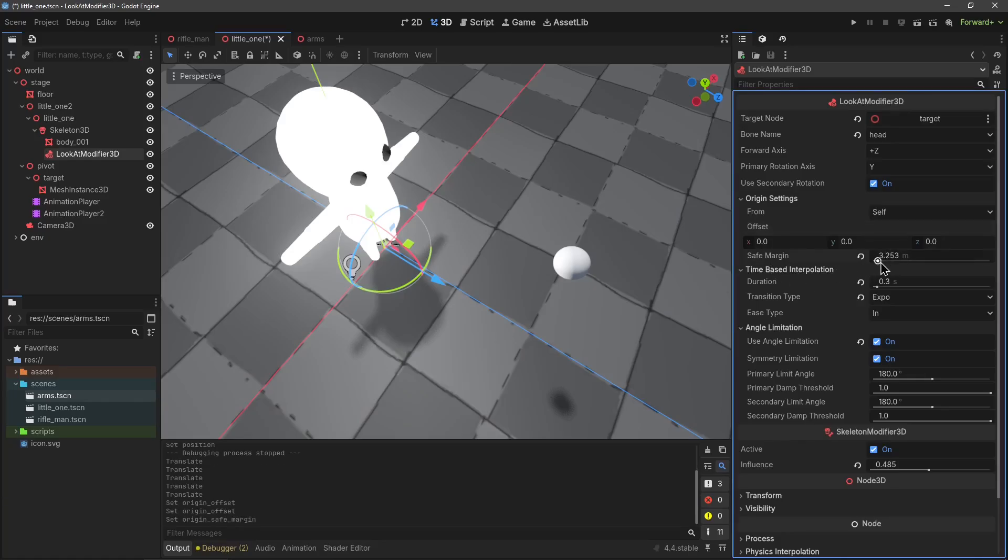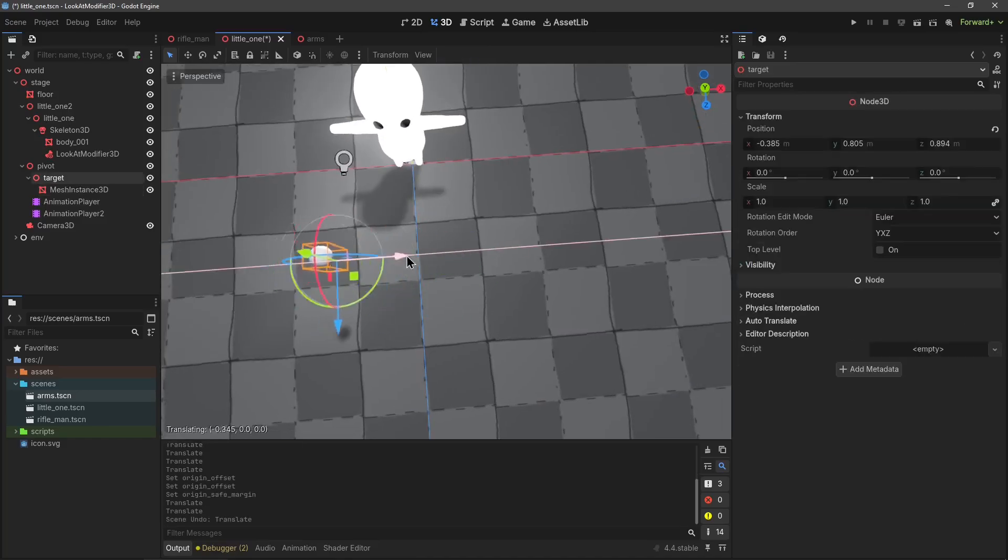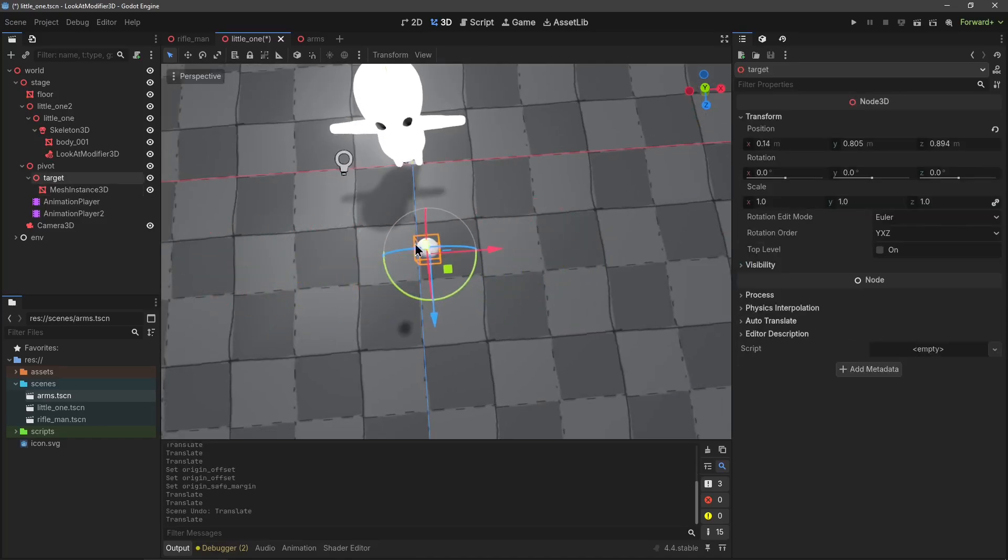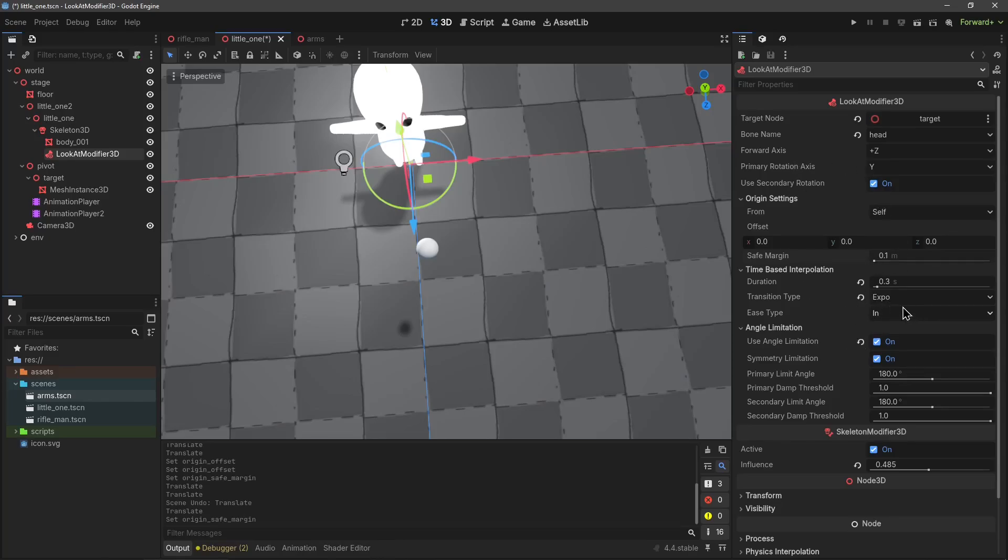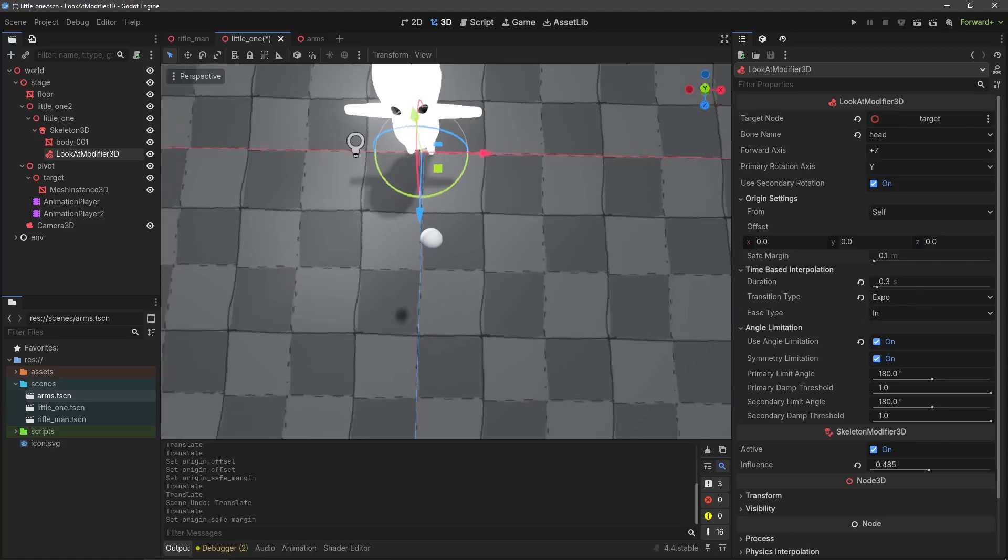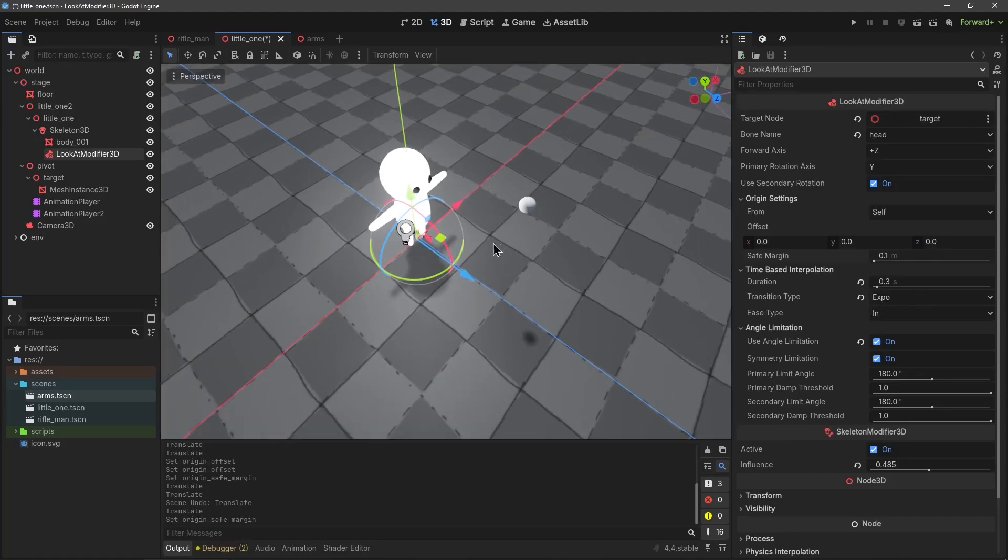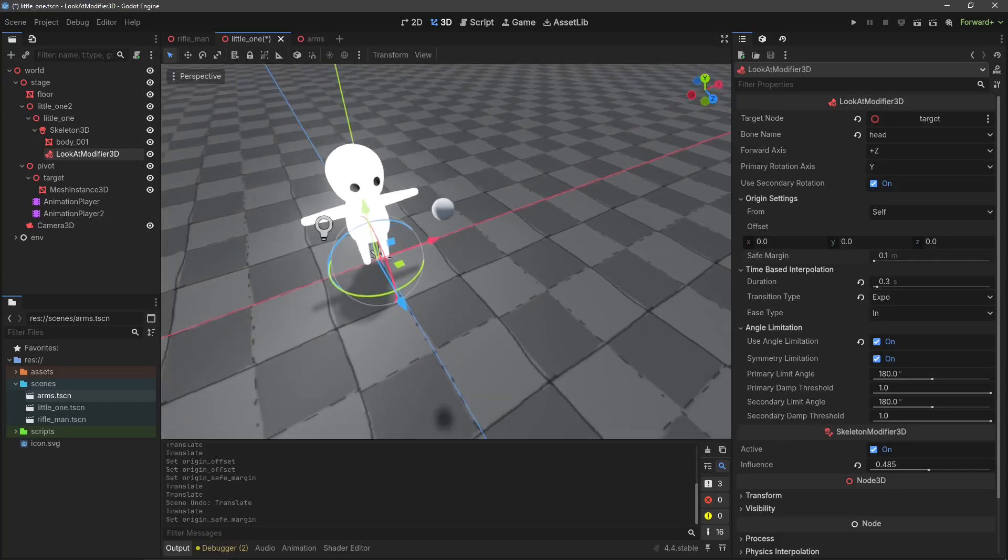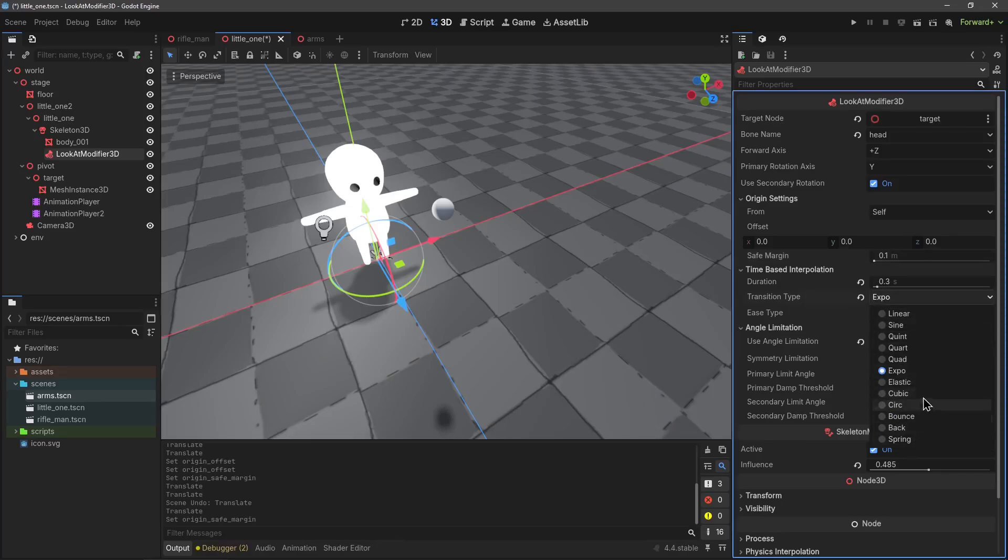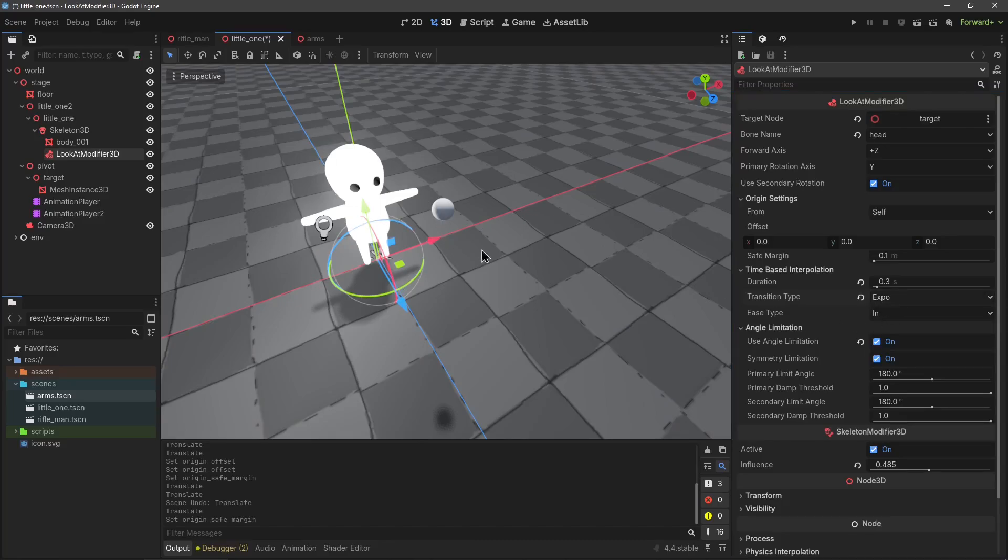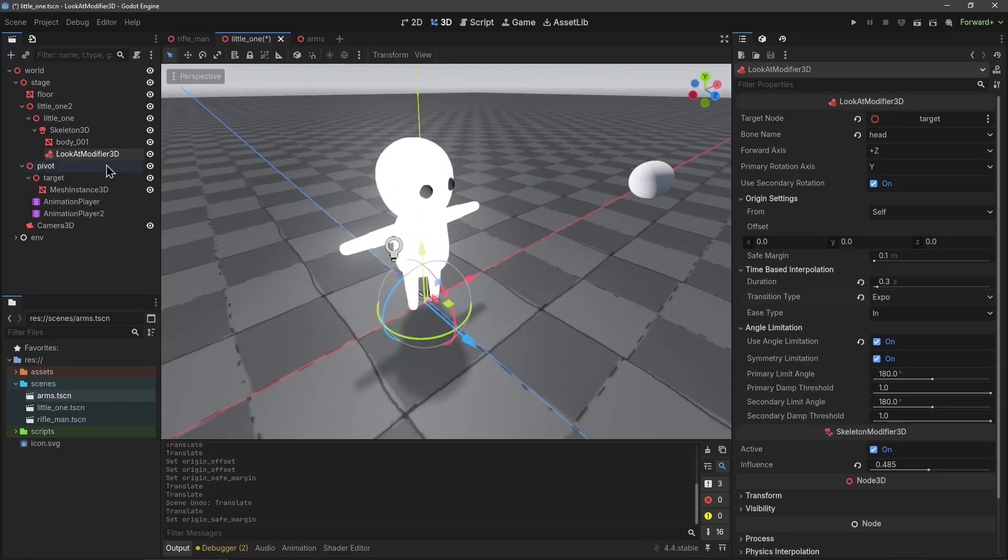You have the safety margins. This is how much it can offset before it actually starts rotating, just in case you don't want to have it completely locked on the target but you want a little margin to it. Then you also have interpolation. This is very nice so you can add a little easing into the rotation. So if your character is not looking at anything and then you set the target, it doesn't just snap to it but it eases in. You can even choose your easing curve so you can have it nicely animated to the target without being super snappy.